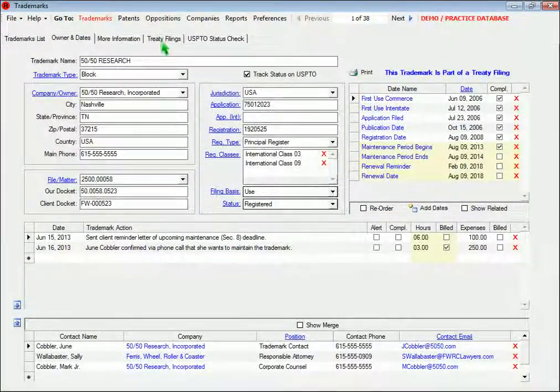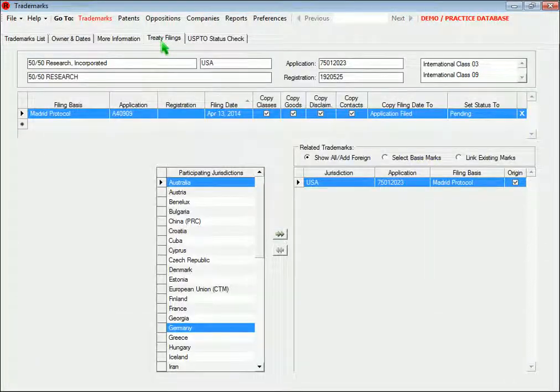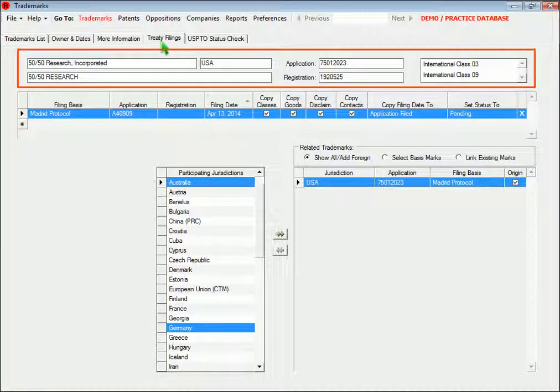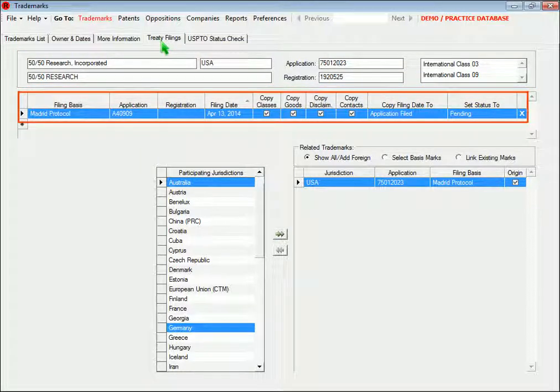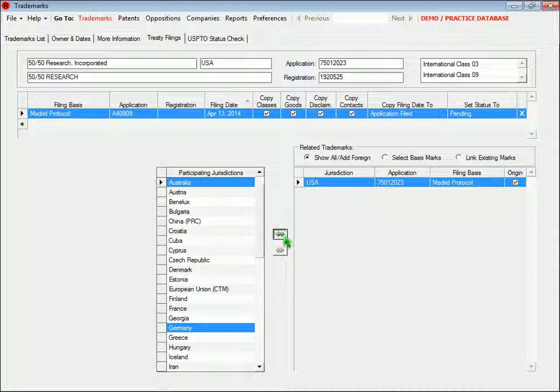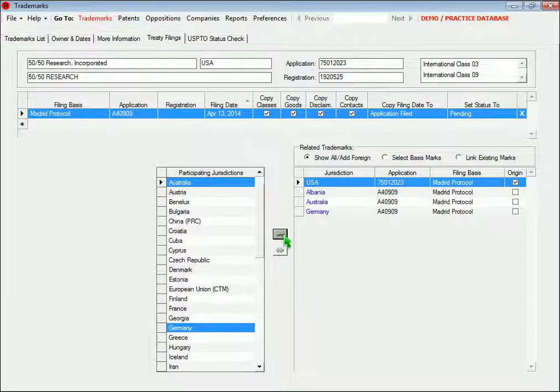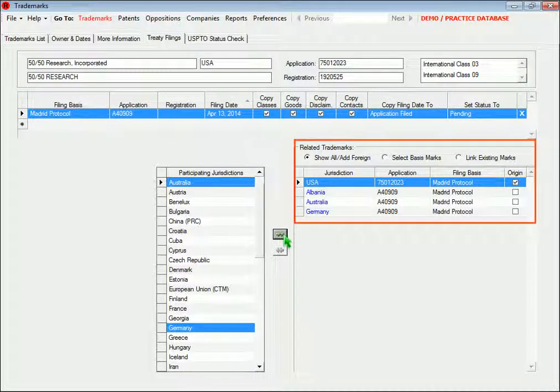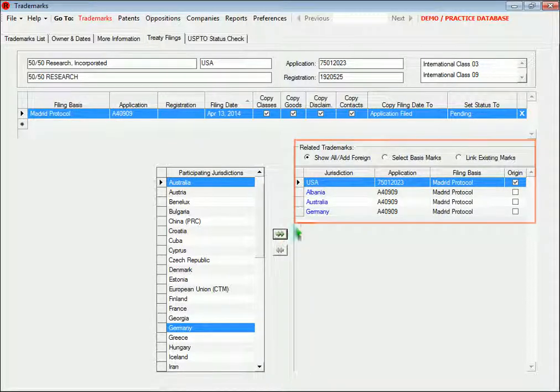On the Treaty Filings page in Trademarks, you can select a trademark or multiple trademarks to use as the basis application for filing in other jurisdictions. The marks you file together are then linked like you see here.